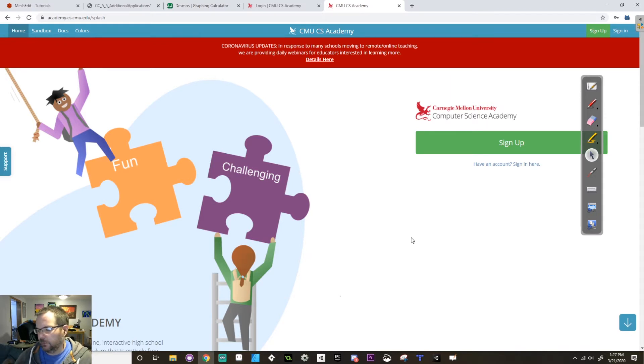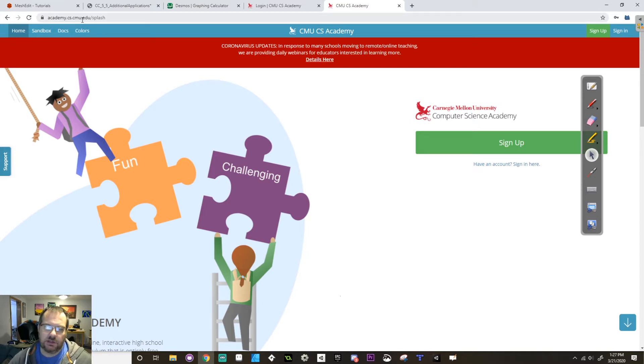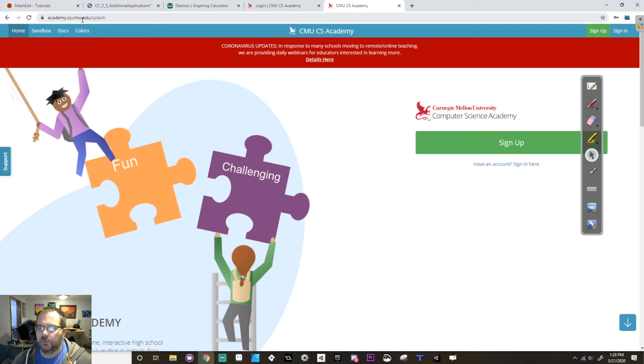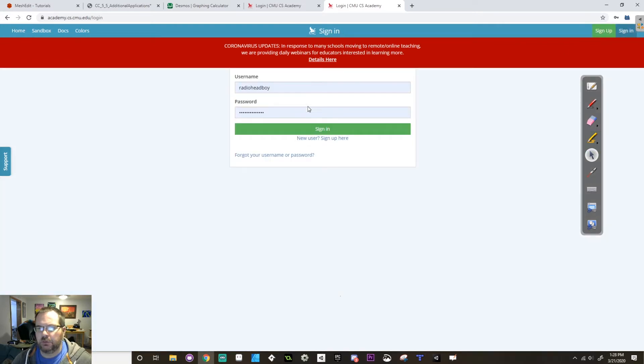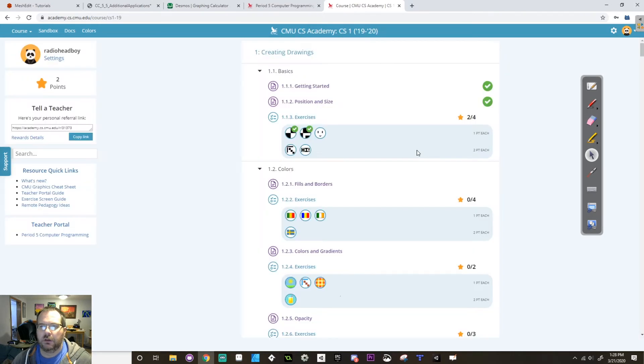For programming we're going to be looking at assignments through CMU CS Academy and you can find that through academy.cs.cmu.edu. I included the website address in the Google Classroom homework. If you haven't signed up yet you need to go to sign up. If you have signed up you need to go to sign in and you'll be greeted by something like this.